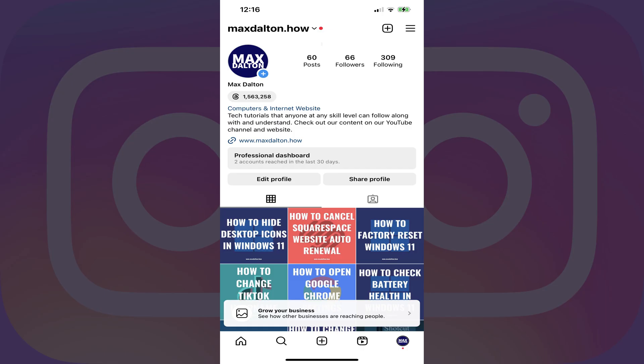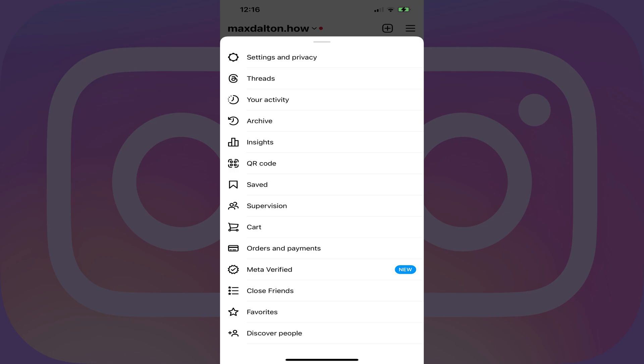Step 1. Open the Instagram app on your iPhone, iPad, or Android device. You'll land on your Instagram home screen. Step 2. Tap the menu icon at the top of the screen. A menu is displayed.